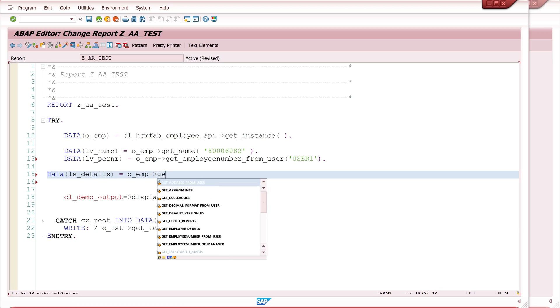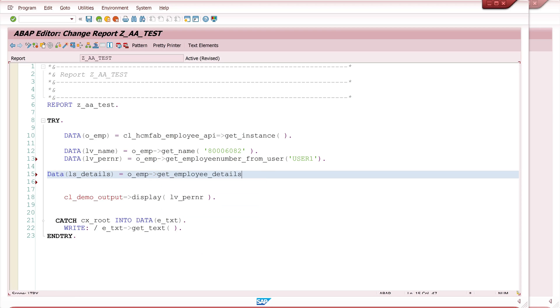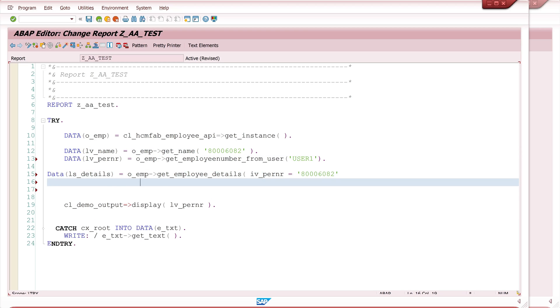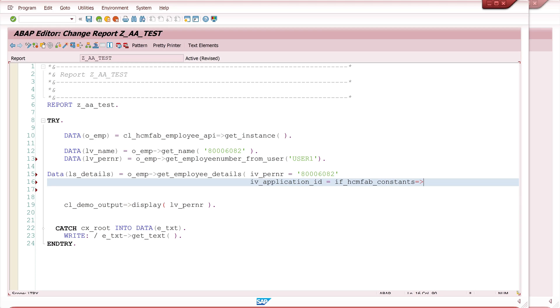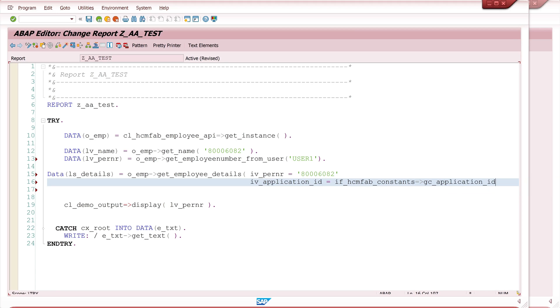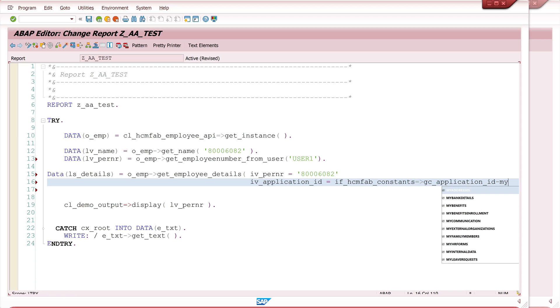So I declare here a structure and I call the method get_employee_details. Here I have to pass two parameters: first the personal number and second the application ID. For the application ID I call here a constant, the interface HCMFAB_CONSTANTS and then GC for global constant and application_ID. And here I pick my personal data for example.